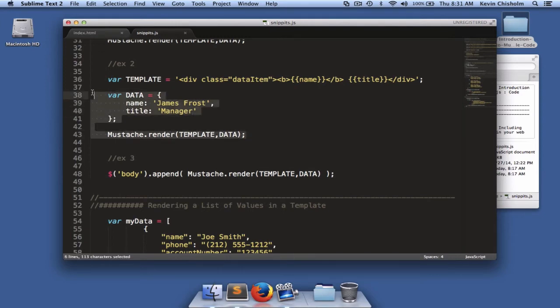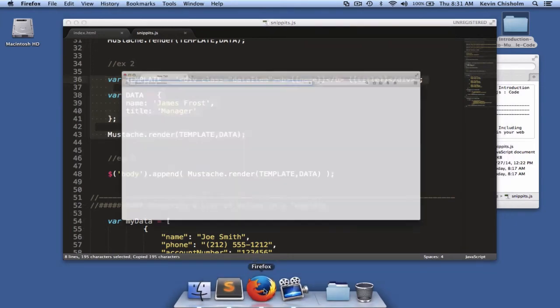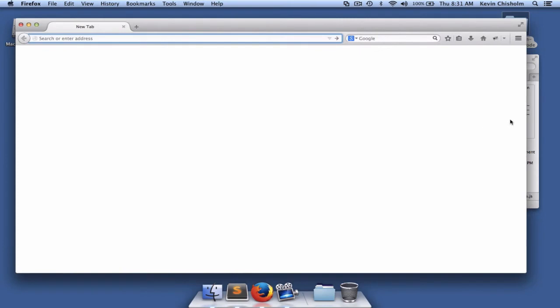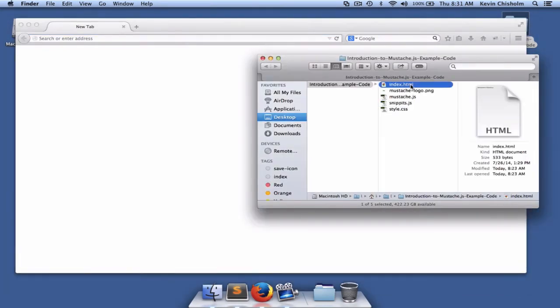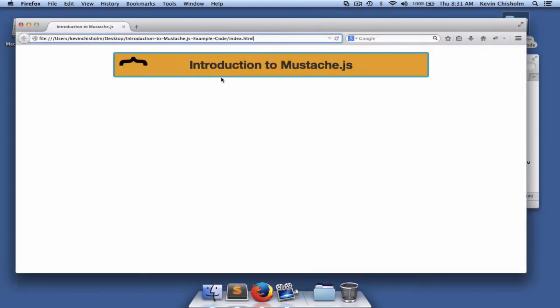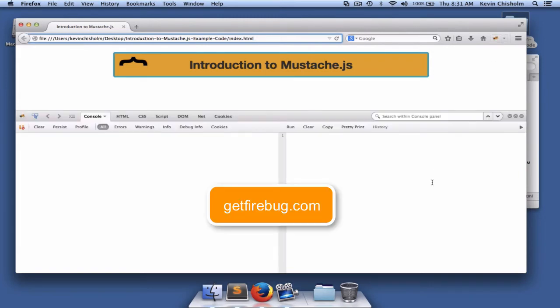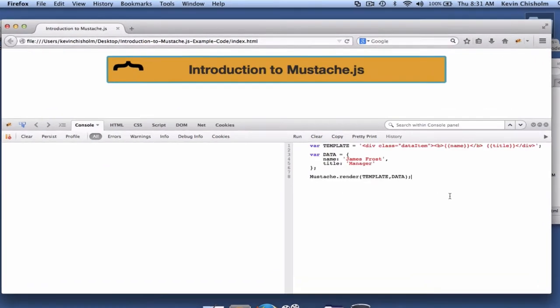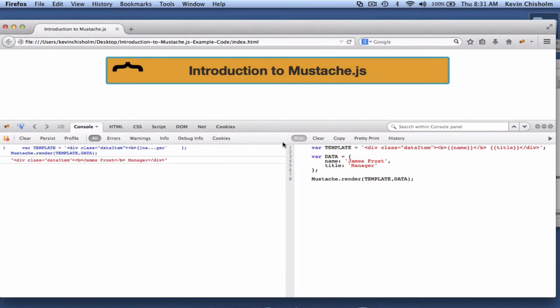So if I copy this code and go to my browser, I'm going to drag index.html to the browser so we can see what we're doing. I'm going to open the Firebug console. If you're not familiar with Firebug, it's a terrific front-end web developer tool that I highly recommend you install. It works with Firefox. I'll paste the code in. And when I execute the code, we should see some HTML on the left side of the JavaScript console. And we do.